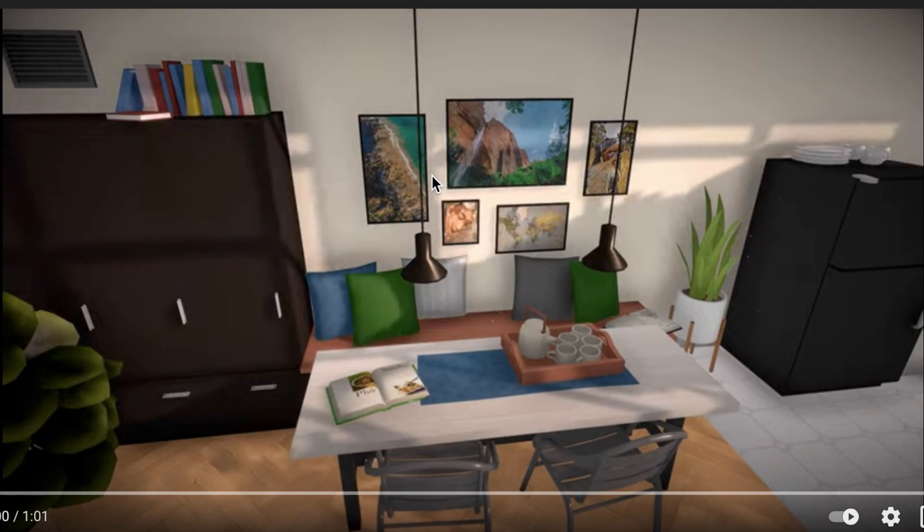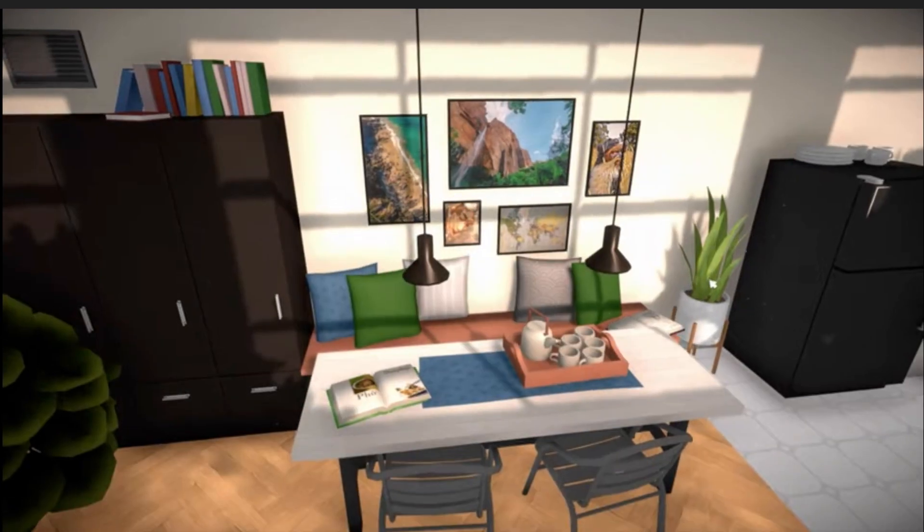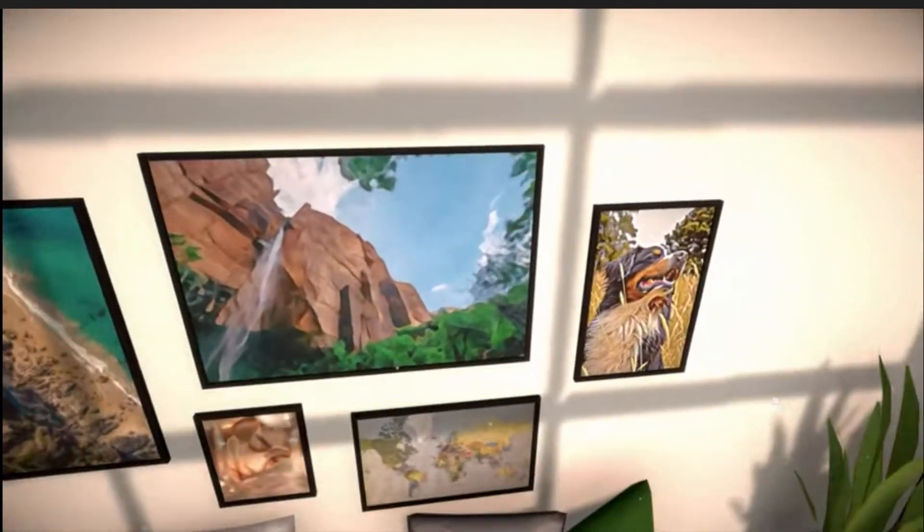And then of course we see the lights hanging down. We have seen plants featured prominently several times. This is very much more a modern look. So we're going to go ahead and we're going to play this.